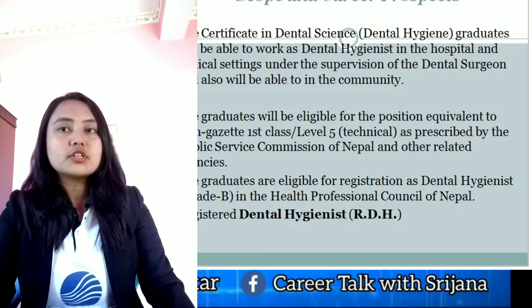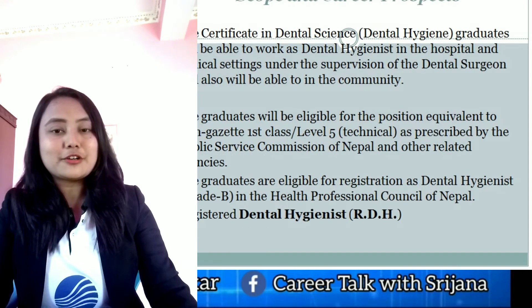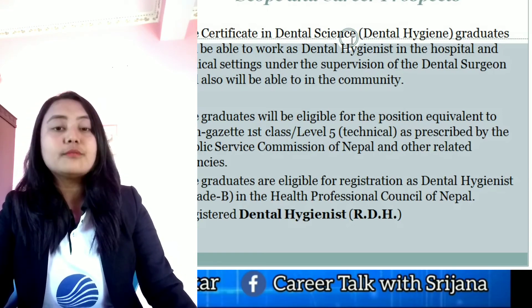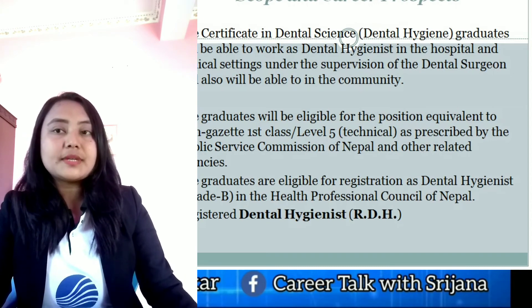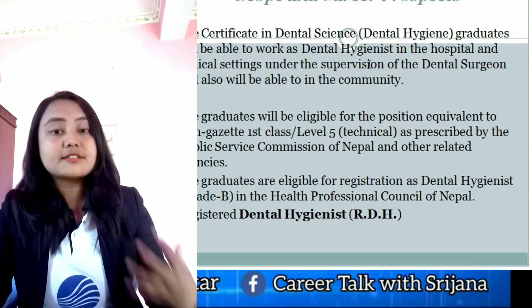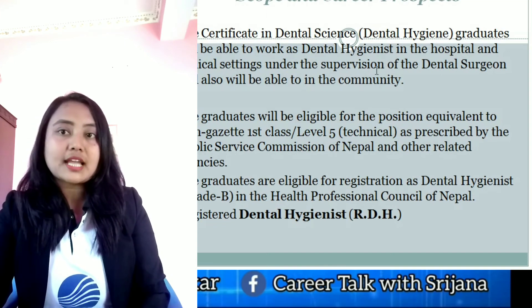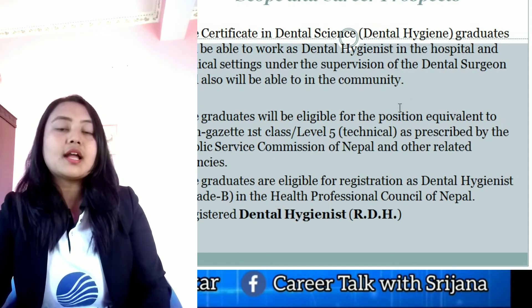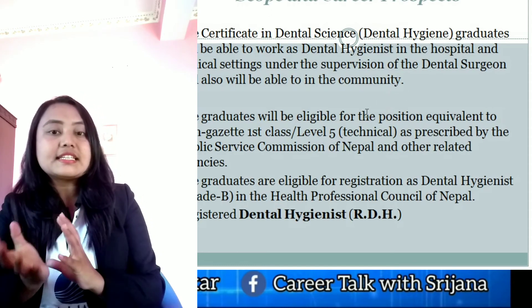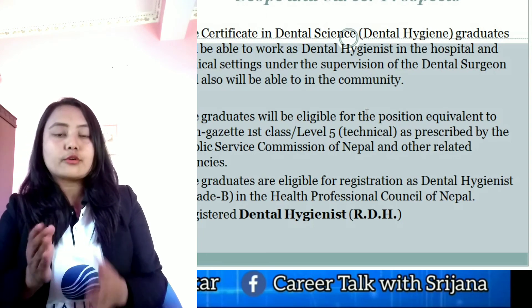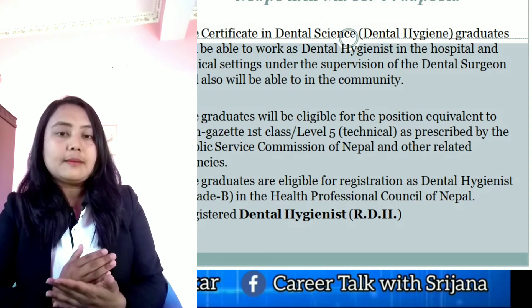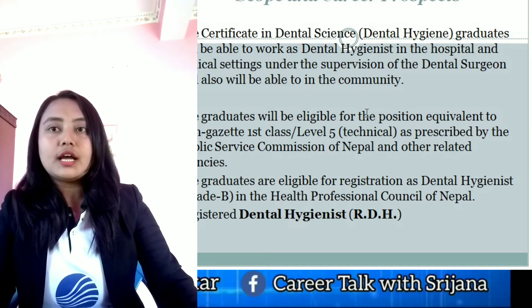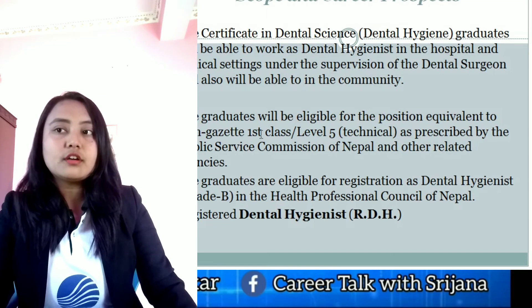Regarding the career scope of the dental hygiene course: after completion of the certificate in dental hygiene, you will be awarded the certificate. As a dental hygienist you can work in different hospitals or clinics. You can work as a dental hygienist assistant, or even under a dental surgeon — working as an assistant under a dental surgeon's supervision.